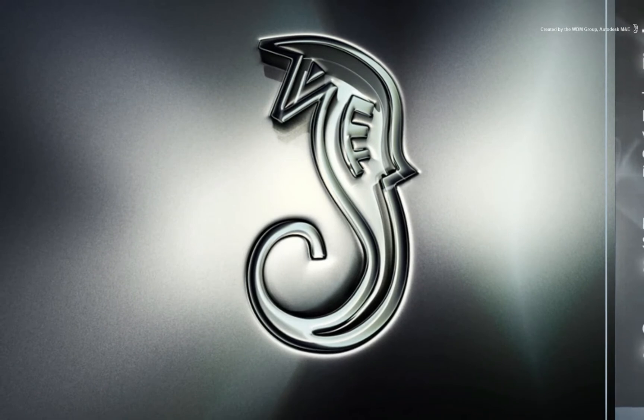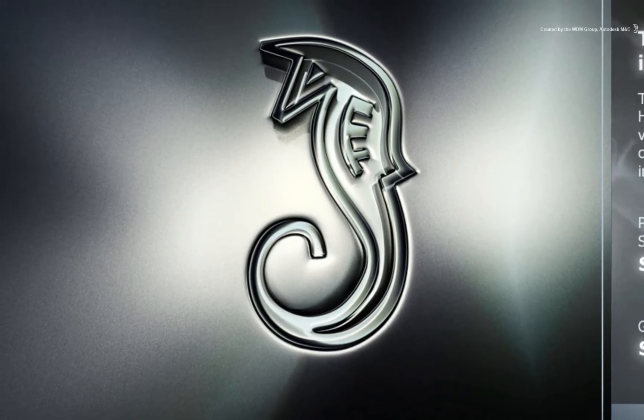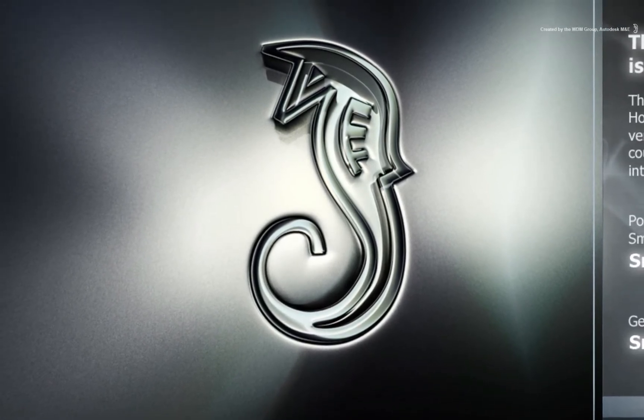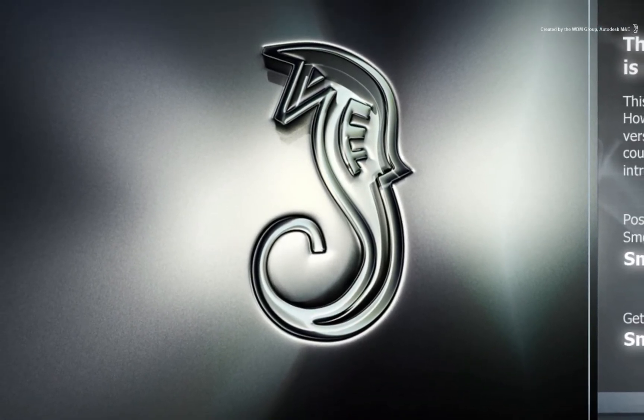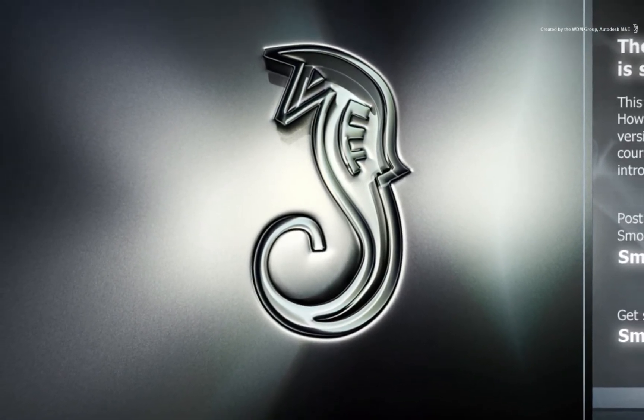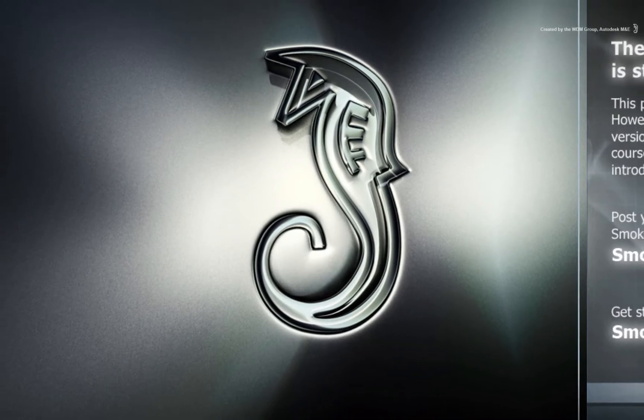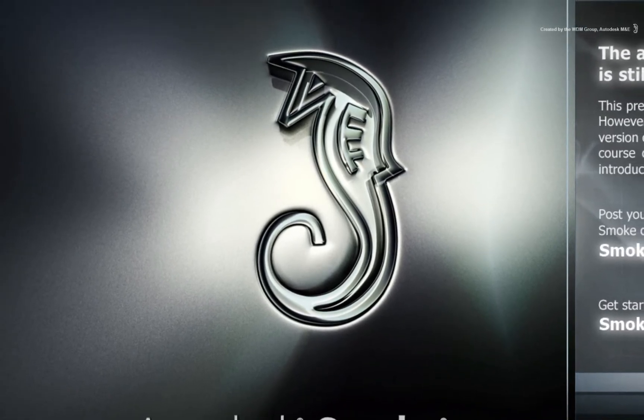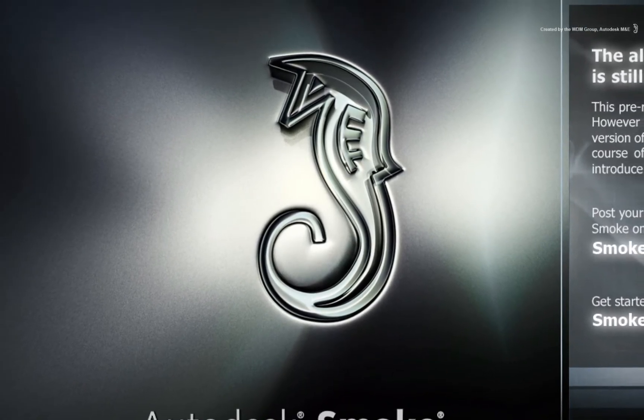Welcome to the Smoke Learning Channel. In this video, we will be looking at how to share clips and sequences between projects on the same workstation.